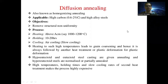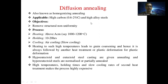Today we will discuss the various types of annealing. The first is diffusion annealing, also known as homogenization annealing. It is applicable for high carbon steel and high alloy steel with the carbon percentage ranging from 0.6 to 2 percent.